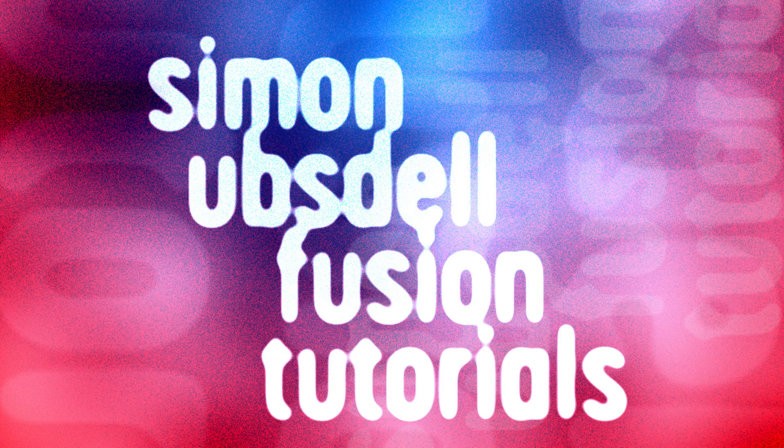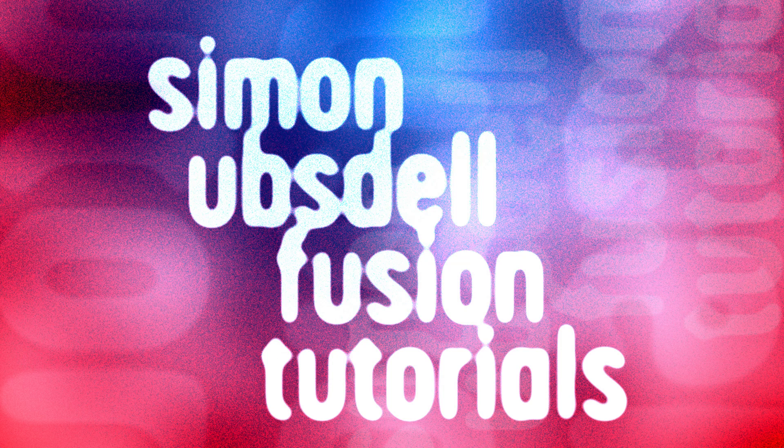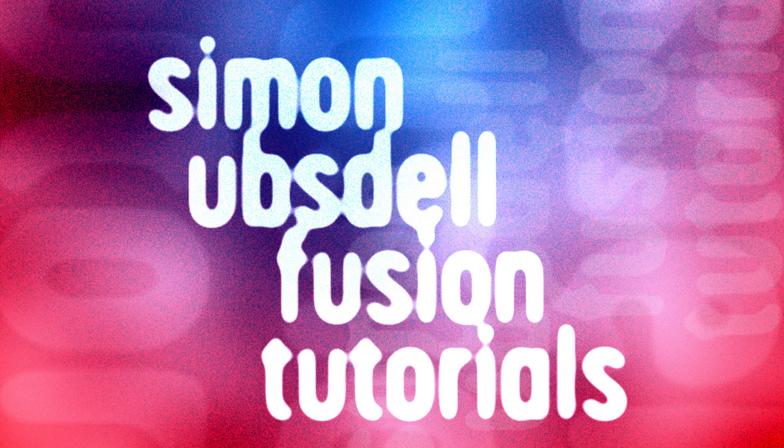Hi, this is Simon Obstel and welcome to this review of my tutorials for Fusion for the year 2024. I was motivated to do this because a number of you have asked where have all the Fusion tutorials gone, and that's understandable. Why is it understandable?